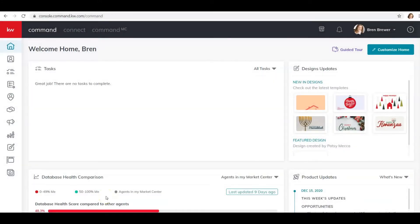Hey Keller Williams, it's your favorite tech trainer again, Bren Brewer, and today I'm coming to you with some information on how to create an opportunity, how to get that opportunity into your DocuSign account, and how to get your DocuSign account set up.